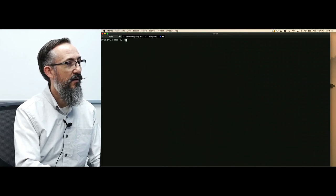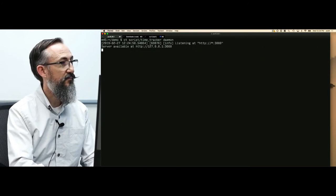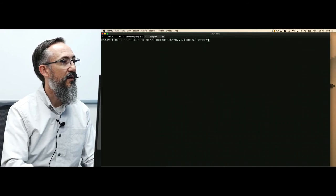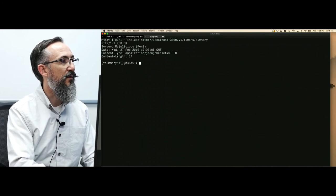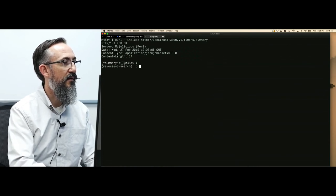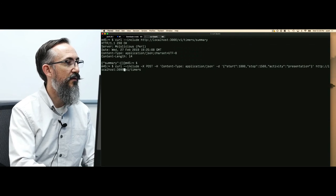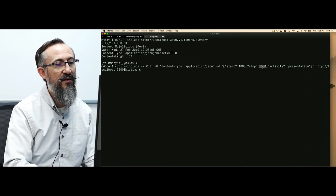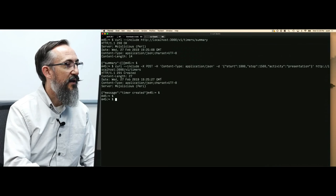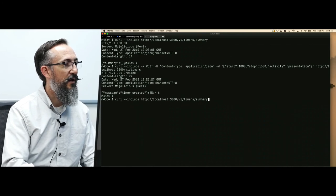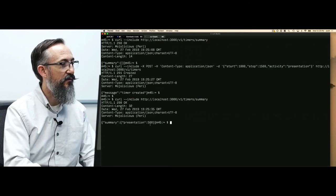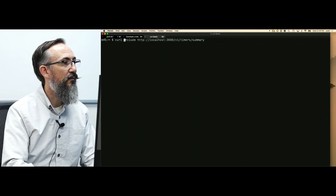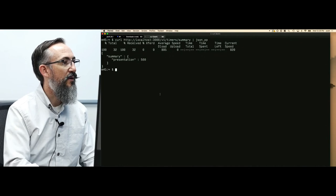I can now run this. It's listening on port 3000. We'll go to 3000. We'll retrieve the current timers. There are none. So let's post. Let's create a new one. I'm going to add a new presentation activity. It should be 500 seconds because we take the stop time minus the start time. We can see that we got a 201 created event response. It says thank you, timer created. Now, if we check the timer summary, we should see, yes, here is summary. We had a presentation and it was 500 seconds. I'm going to JSON PP this. Summary presentation.